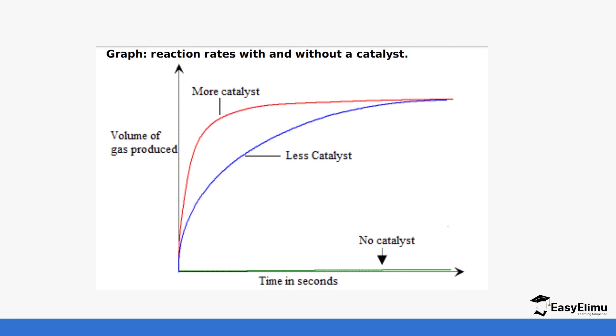If you look at the graph where a catalyst has been used in a reaction—for example, the decomposition of hydrogen peroxide—the one with a catalyst produces more gas quickly with less time in comparison to the one without a catalyst, as you can see in the graph.